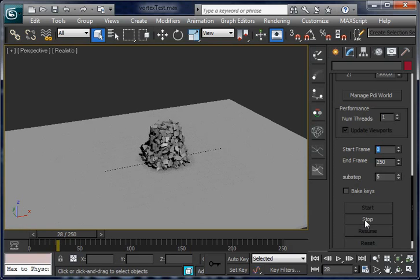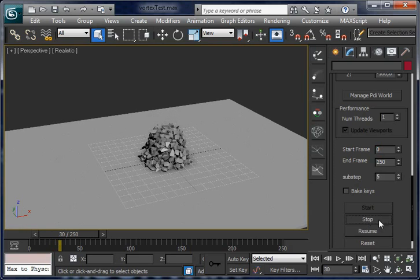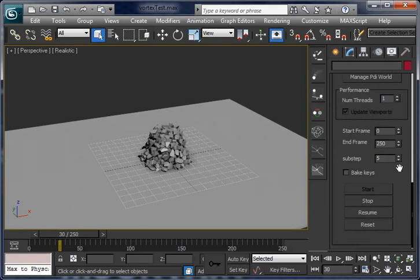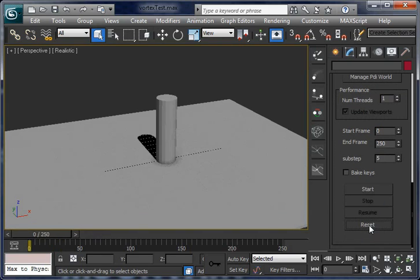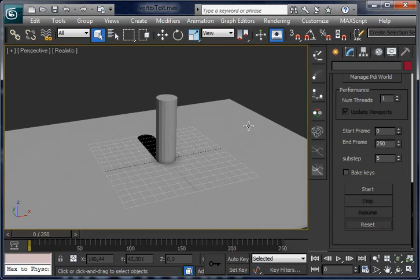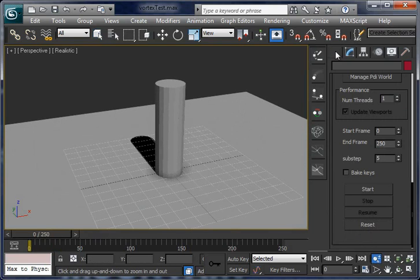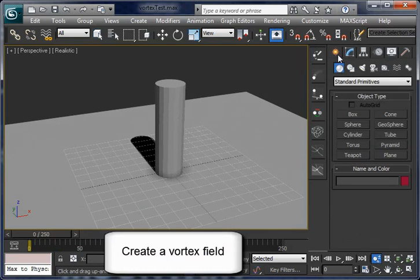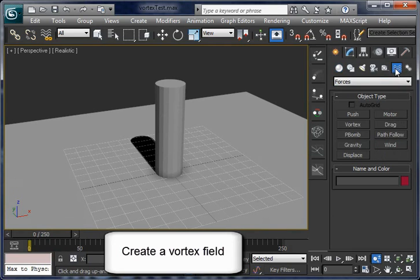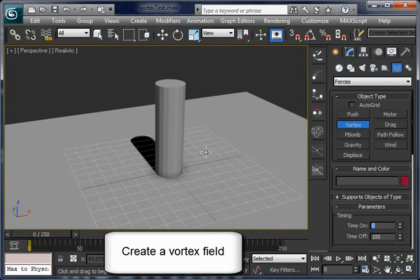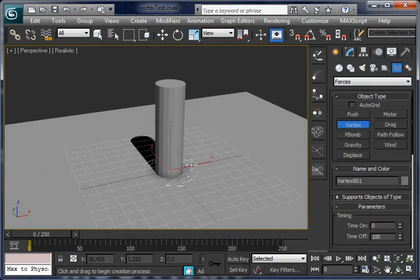Let's stop this and now we are going to add force fields to the scene. In this case, a vortex field. You can actually use any of them.